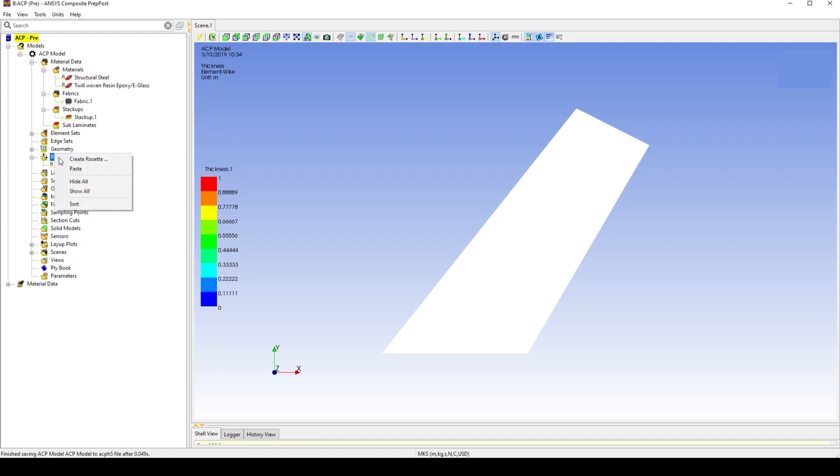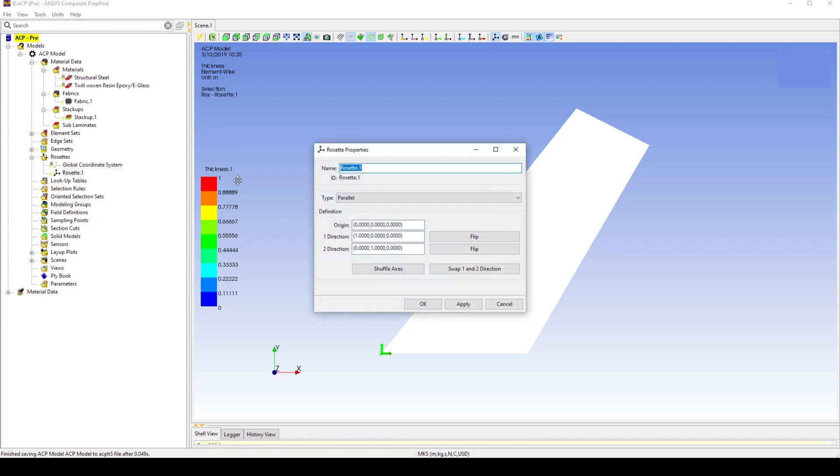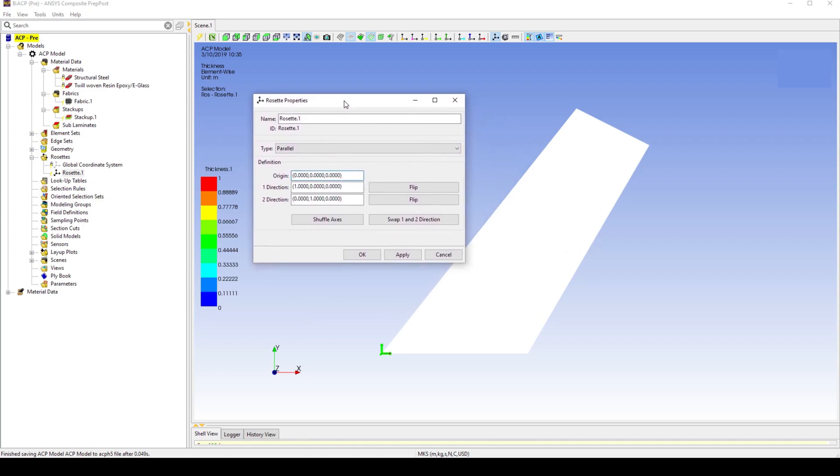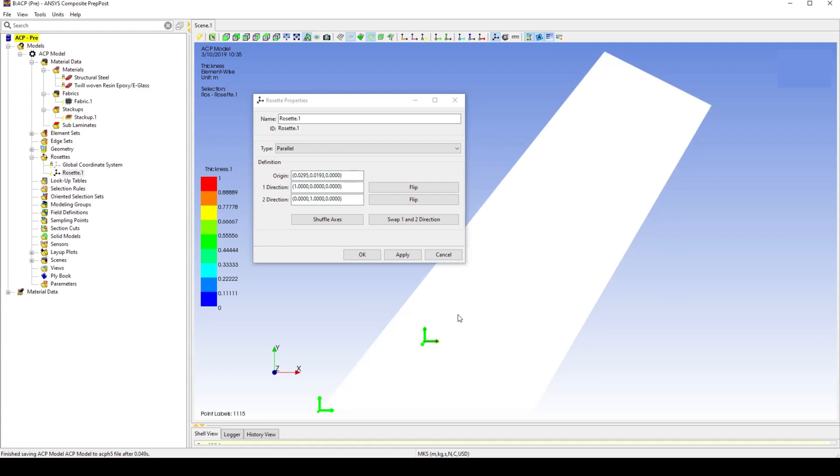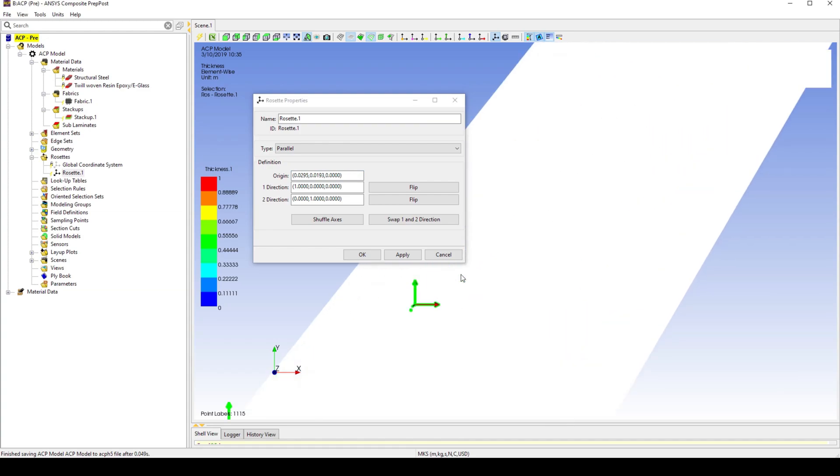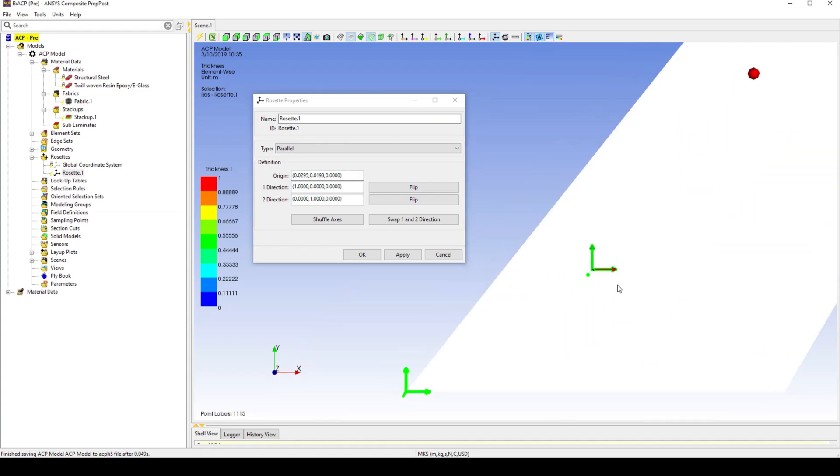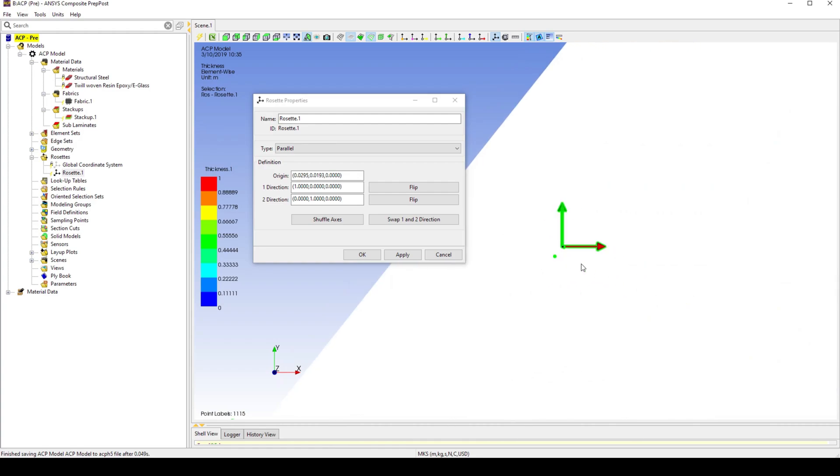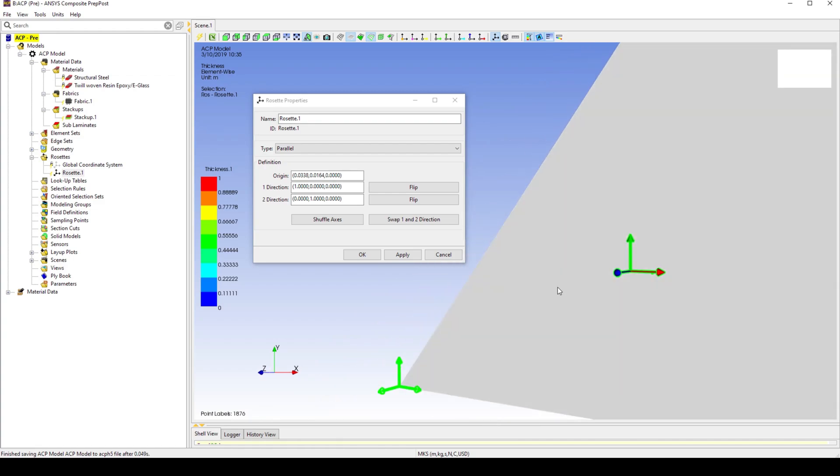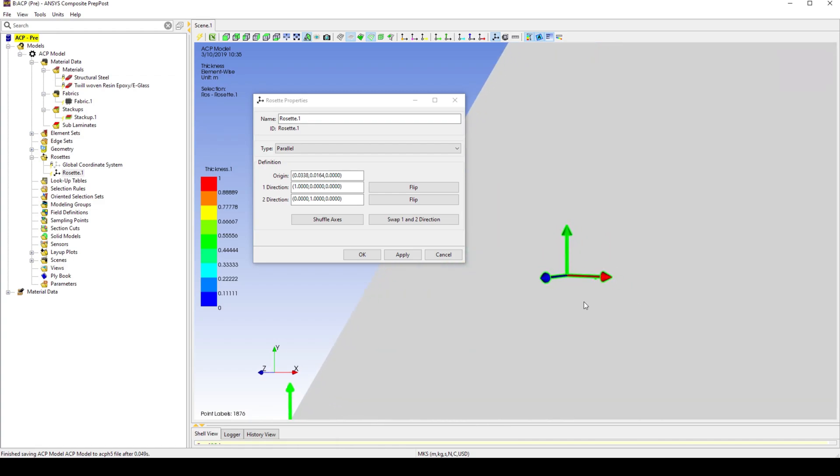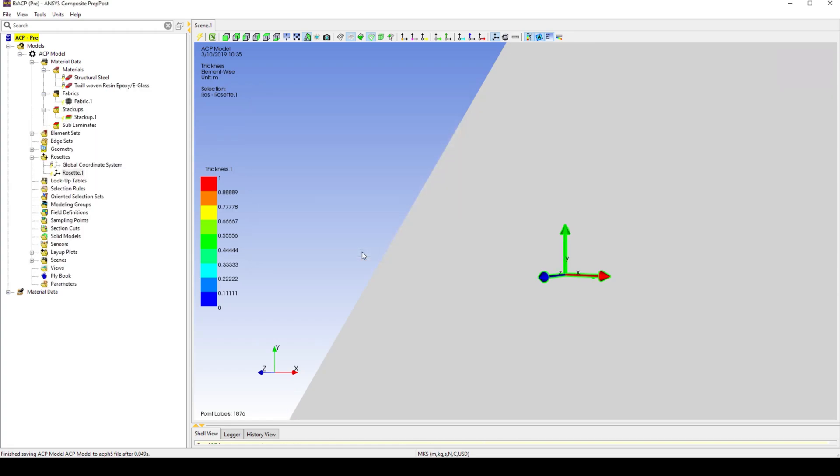Define a new rosette. Set the origin to be any point on the winglet. Keep direction 1 pointing in the global X direction, stream-wise down the winglet, and direction 2 points in the global Y direction, along the span of the fin. And the Z direction points normal to the lamina surface, in the direction that the stack up takes place.